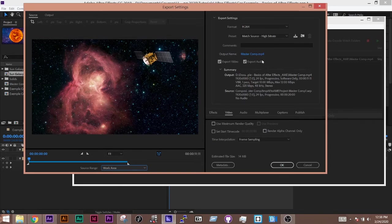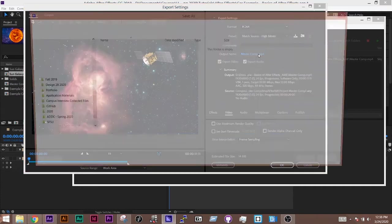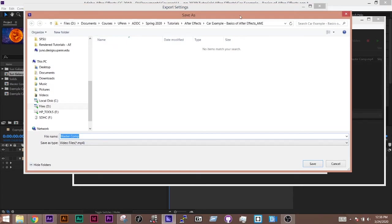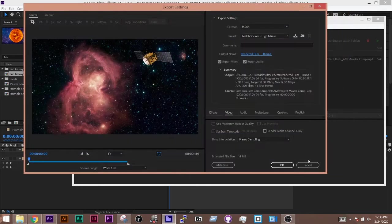To choose where you're going to save it, I have to click on this blue text here. So Master Comp. And I'm going to put it inside my After Effects folder and call this rendered film, JR, and do save.